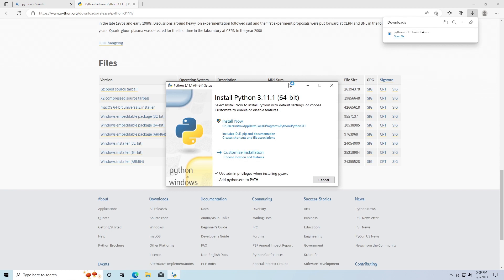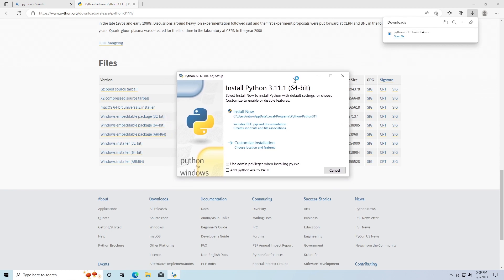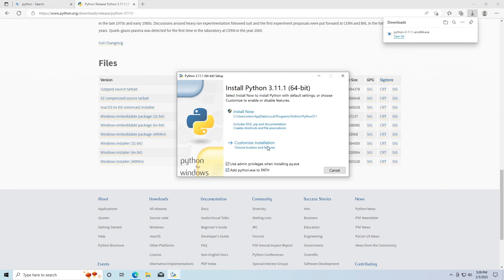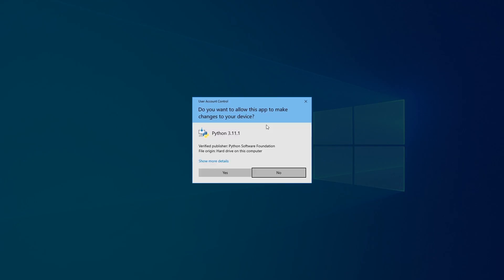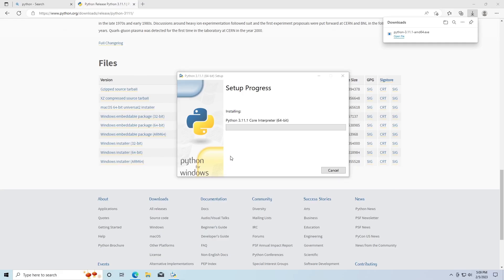It's going to look something like this. There are a couple of things we need to do - we need to tick this box to add Python.exe to PATH down here, and then we just click Install Now. This little window is going to pop up and you just need to click Yes.